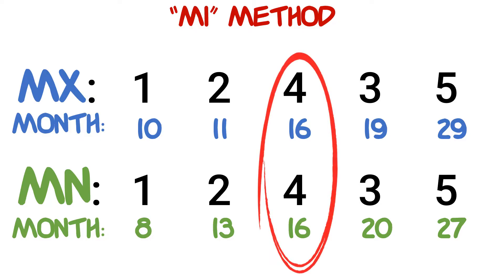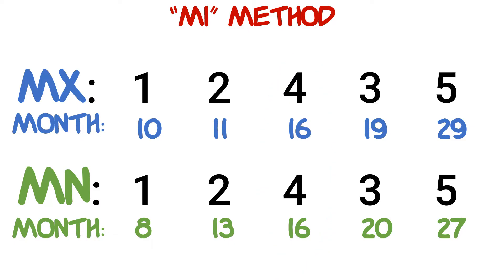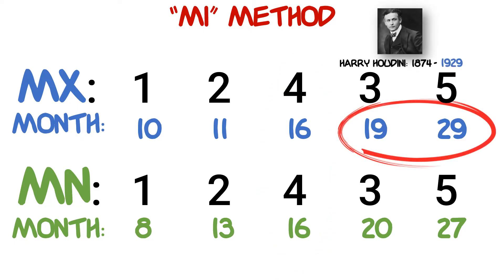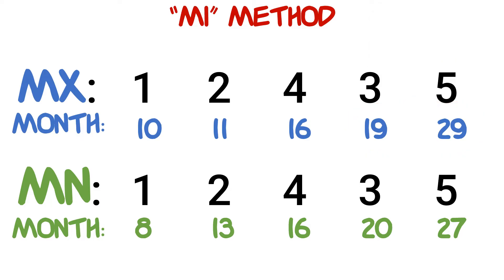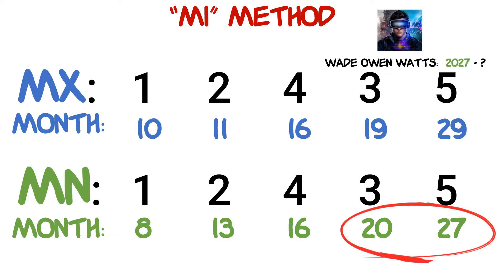In the middle, both the upper and lower first molars erupt at around month 16. For the upper threes and fives, we can try to remember the year 1929, which is the year the famous magician Harry Houdini passed away. For our lower threes and fives, we can try to remember the year 2027, which is the year Wade Owen Watts, the protagonist of the movie and novel Ready Player One, was born.